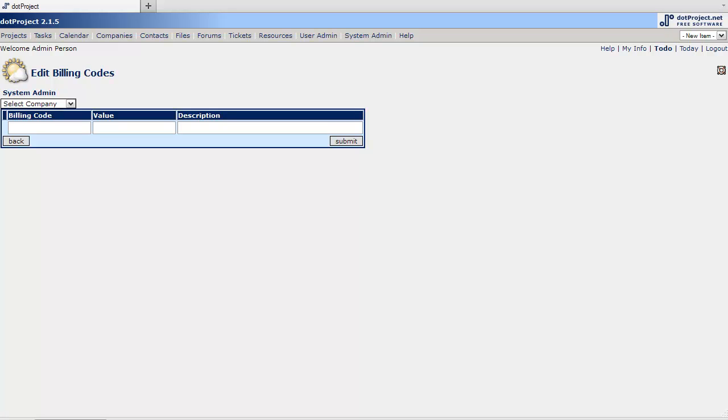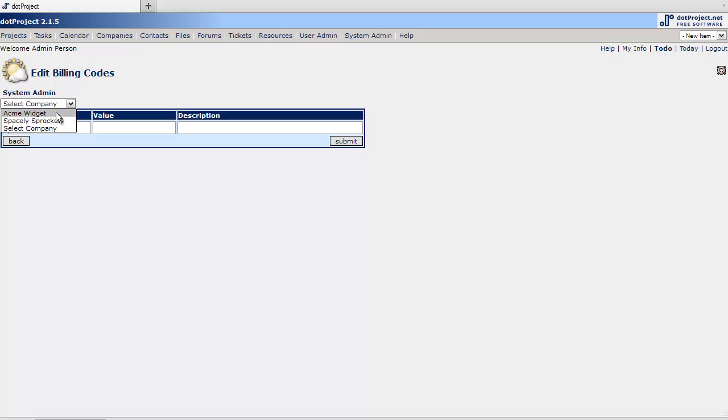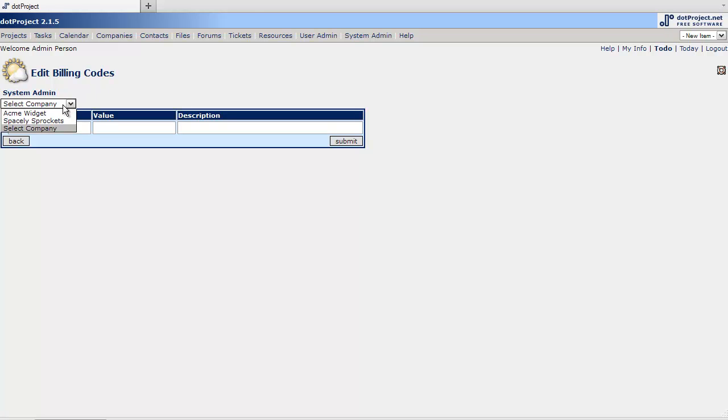Let's do content writing for instance. If you don't select a company it is kind of your generic. I do suggest that you create these per company though. The way I like to do is create the generic and then print that out. Unfortunately you can't import between companies. But let's do content writing and copy 40 and writing for product pages.